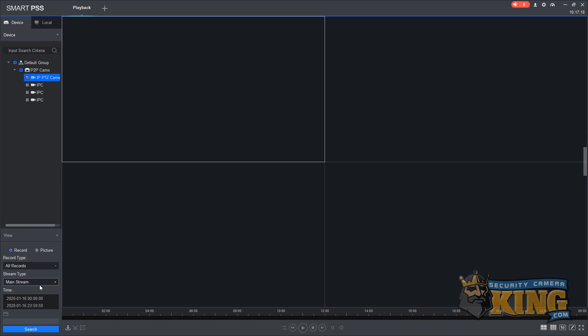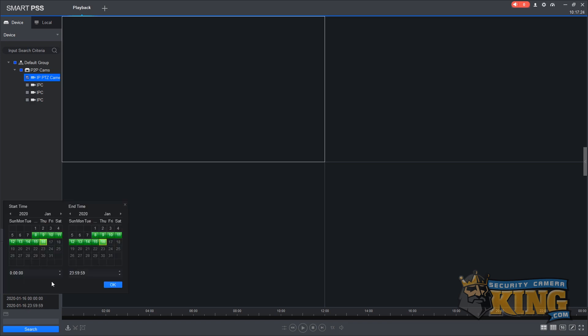This is the calendar option. From here you can set a start date and start time and an end date and end time, but you can choose from any of the days which you have footage.